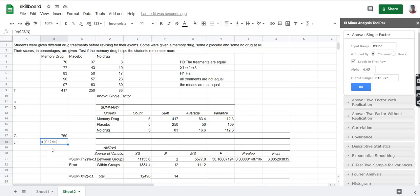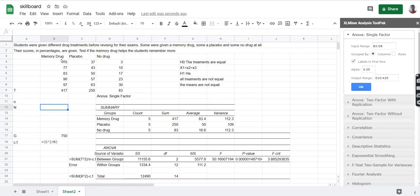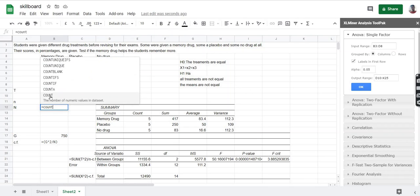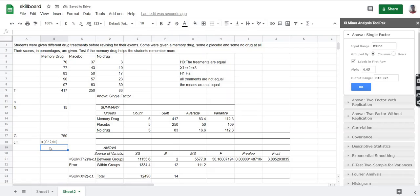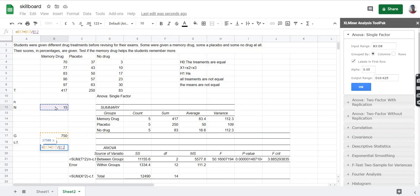CF is defined as the correction factor. The correction factor is defined as G squared divided by capital N, where capital N is the number of observations. We use the COUNT function, select the data, press enter, and get N as 15. Then we calculate CF by squaring G, dividing by N, and pressing enter.